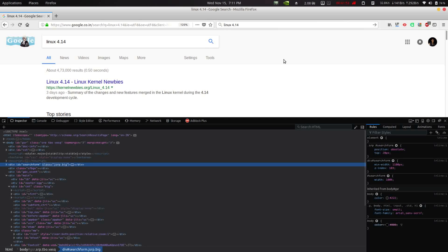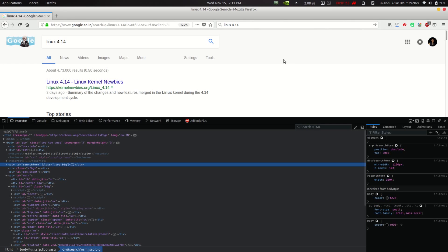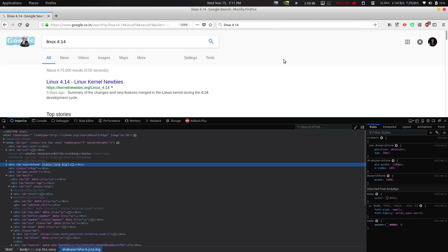We just have to add one line — whatever our query is — to the Google URL, and we get an HTML page back. If we inspect it in Firefox, we get this HTML code which we can work with.